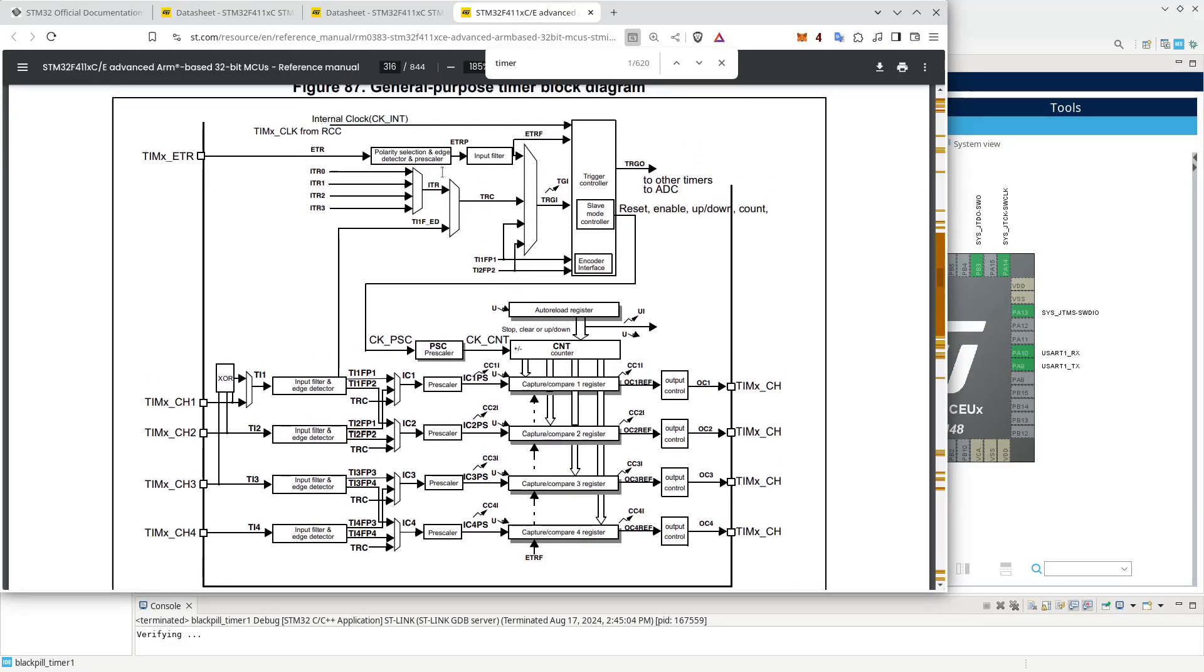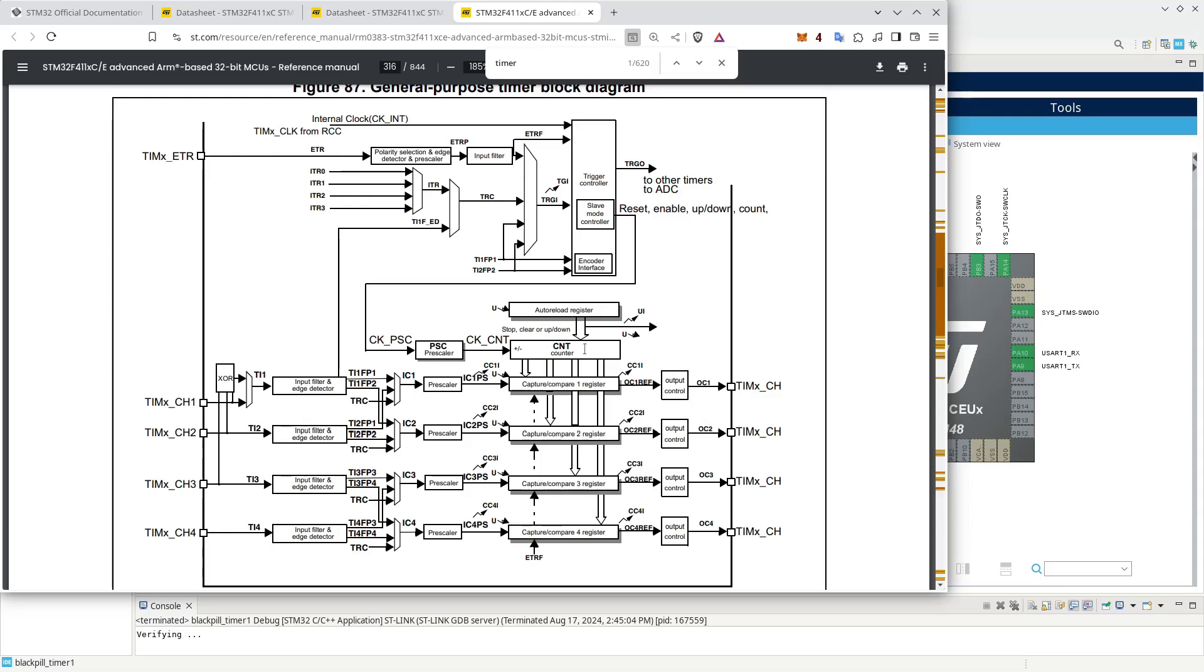You can see that a timer is actually centered around a counter. So you will have an internal clock signal or an external clock signal going through some trigger circuitry and then go into a so-called prescaler and then into a counter. And then based on that counter, either if it counts down when it reaches zero or if it counts up when it reaches some auto reload value, then it can, for example, trigger an interrupt.